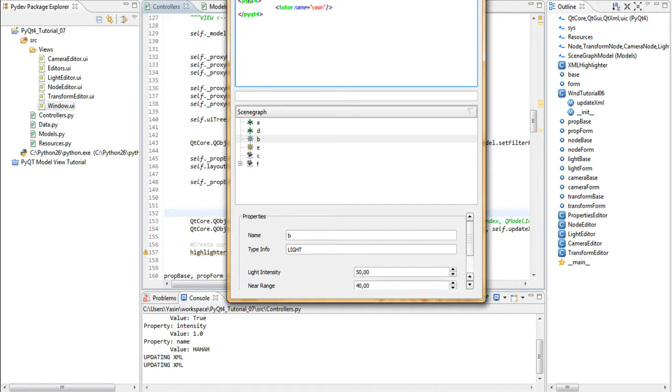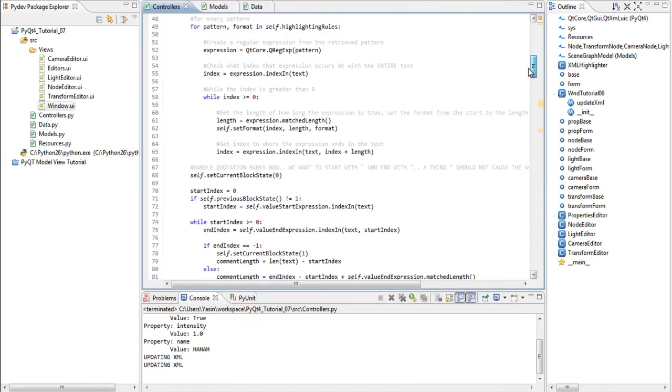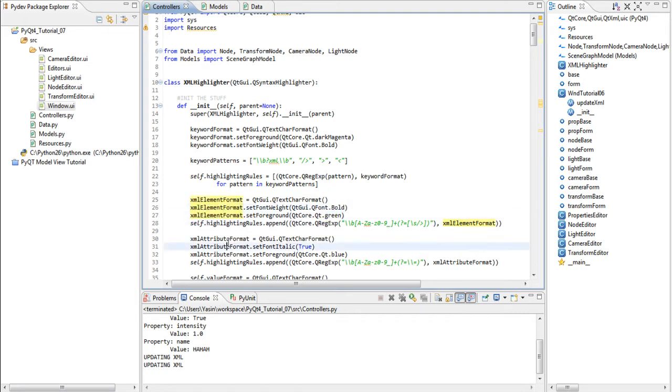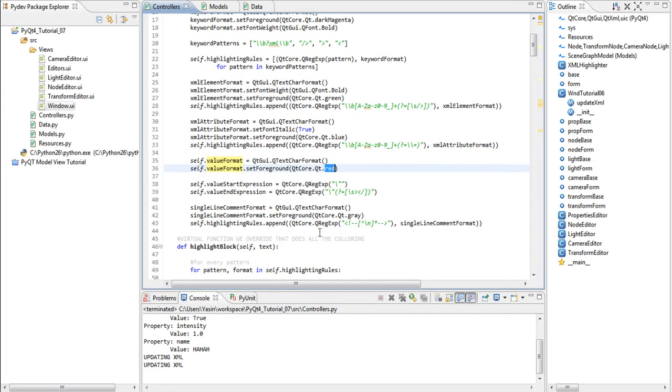You can also change the colors of these different parts up here. You have the XML element format. It's bold and green. You have attribute format. It's blue. You have value format. It's red. And then you have comments which is grey.